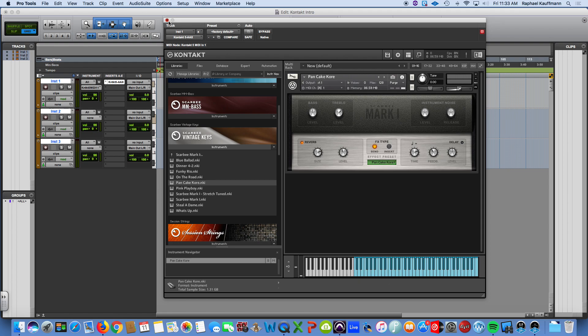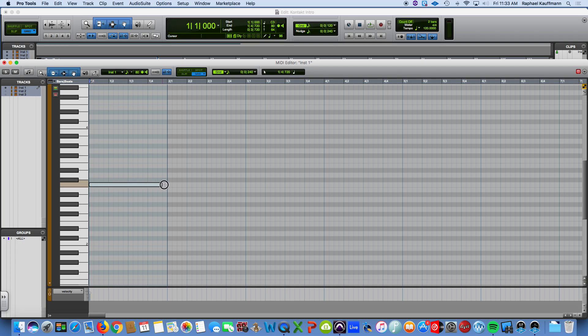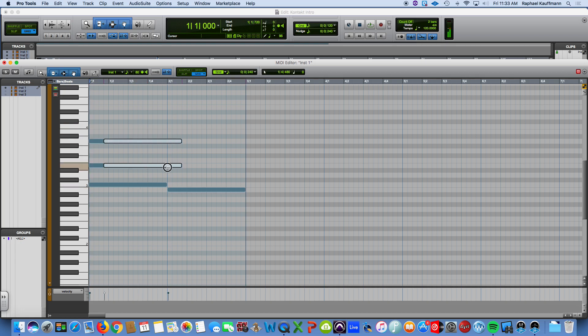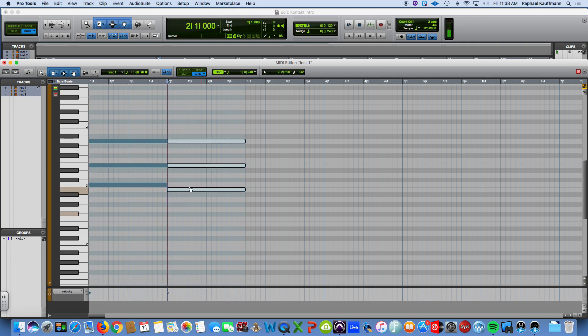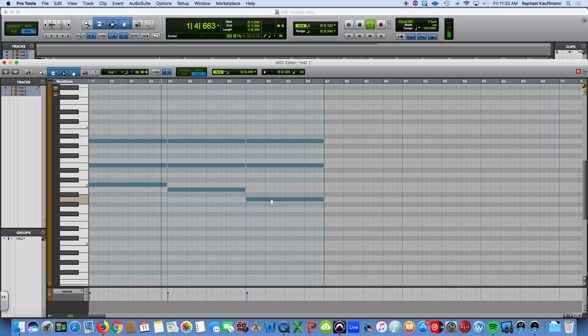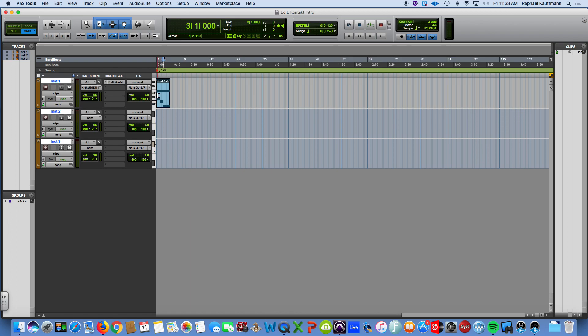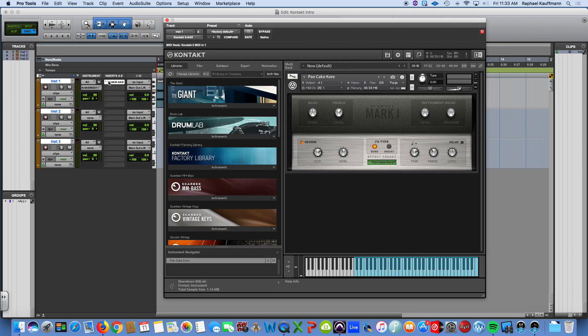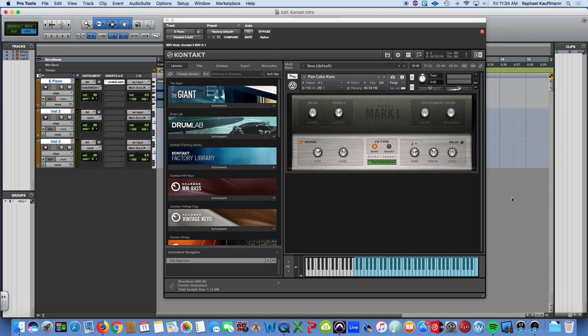But at this point, I'm just going to draw in some chords just to have something in here. So let's just put C. My favorite four measure length. Okay. So I have an instrument, a part. I'm going to call this E piano because now I know what it is.